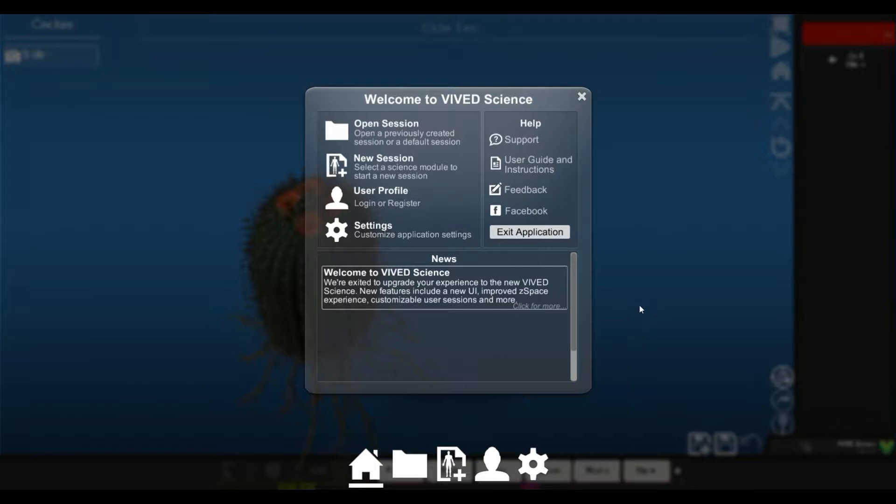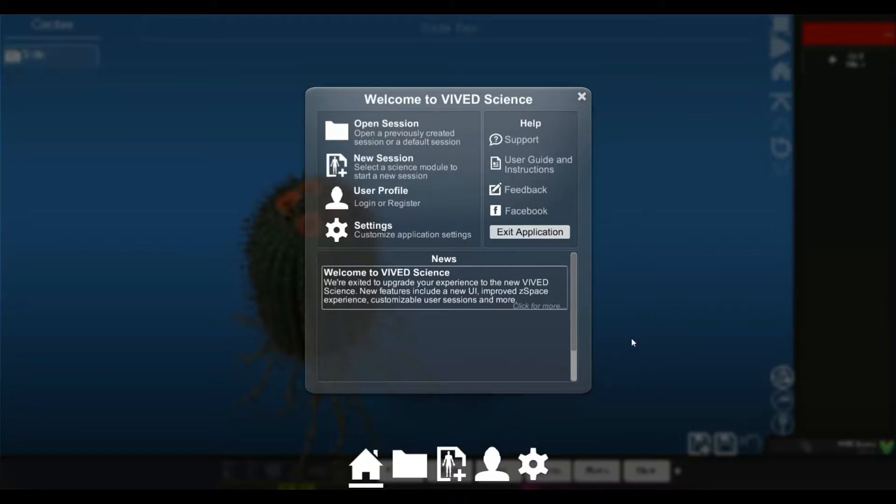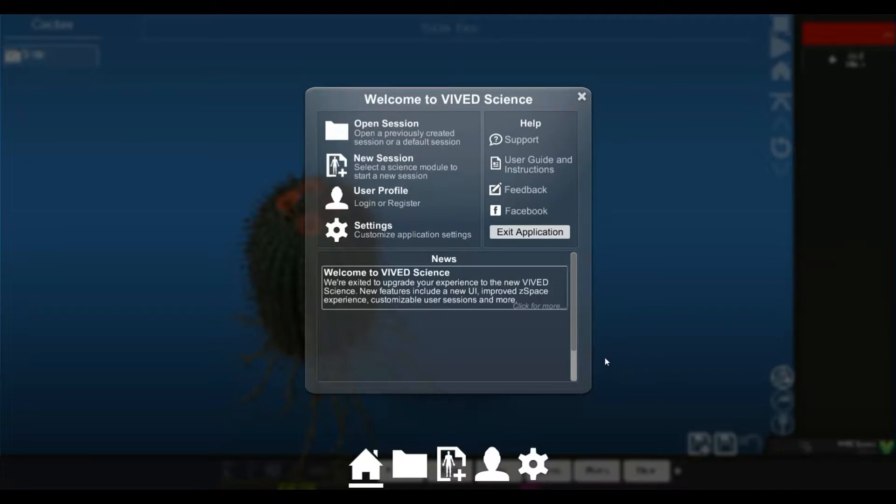And yes, we did recently change our name. This is short for Vivid Education or Vivid, formerly Cyber Science 3D, where we continue to bring learning to life every day for students of all ages around the world by using the latest 3D and virtual reality technologies to help improve student outcomes.